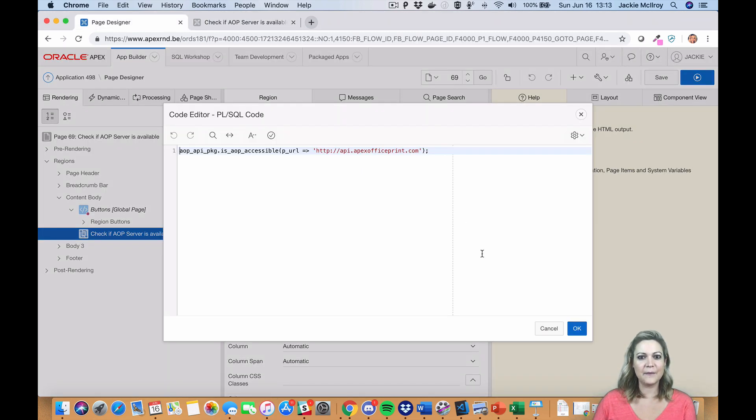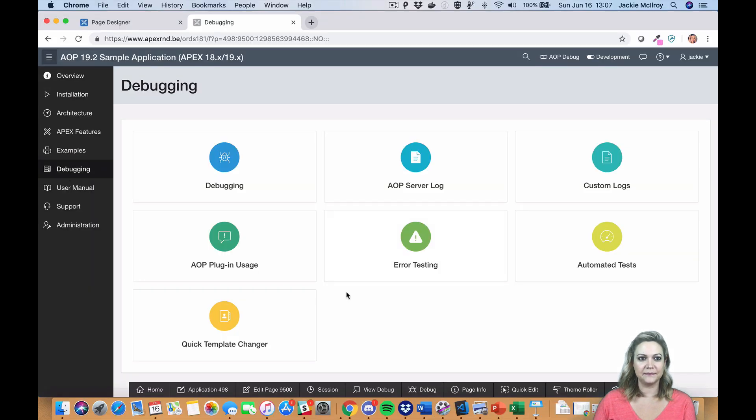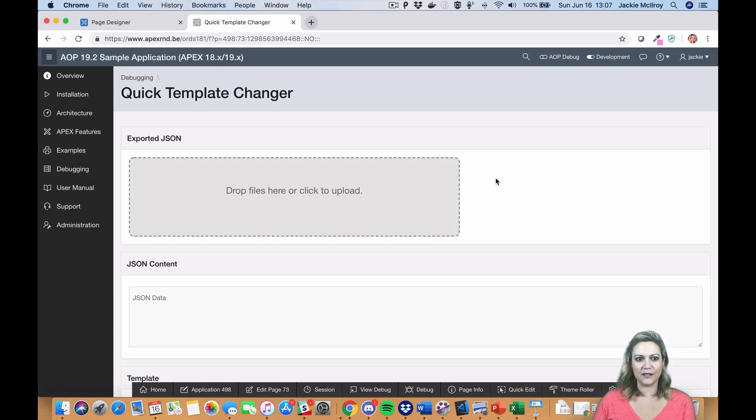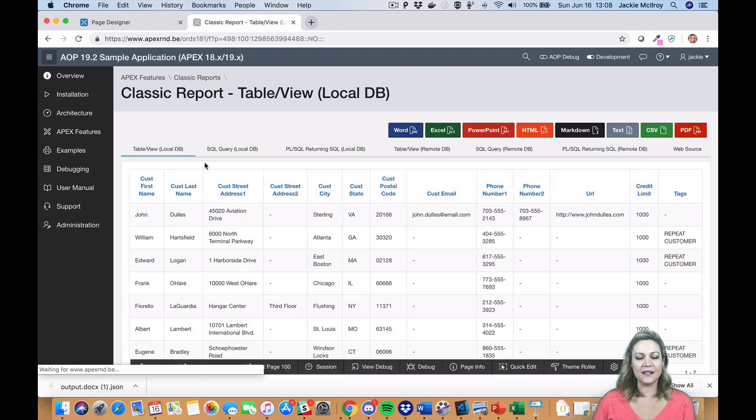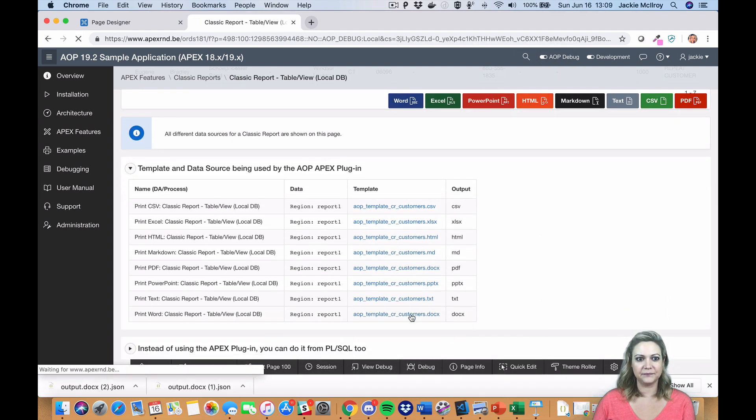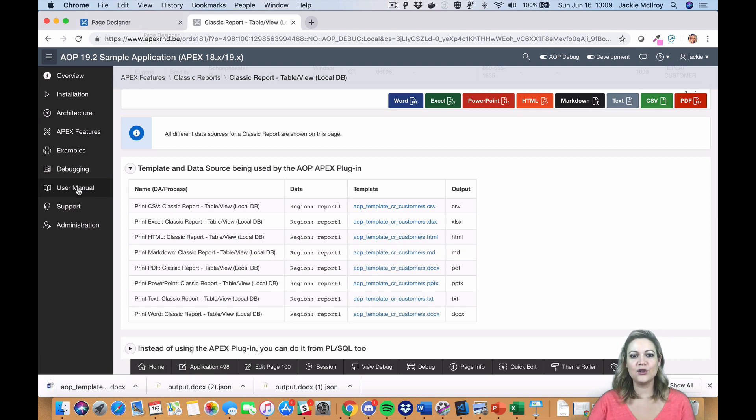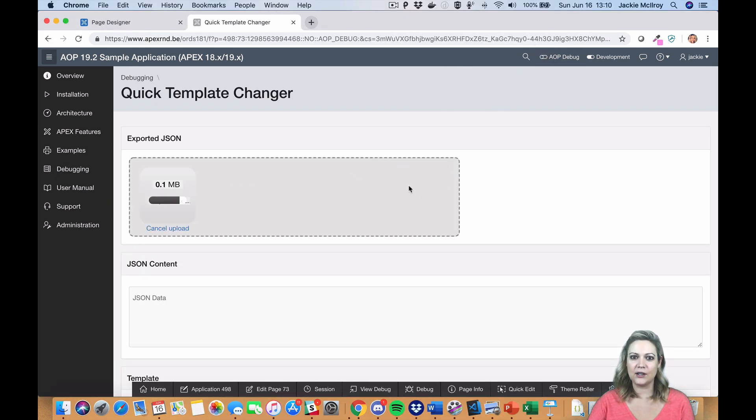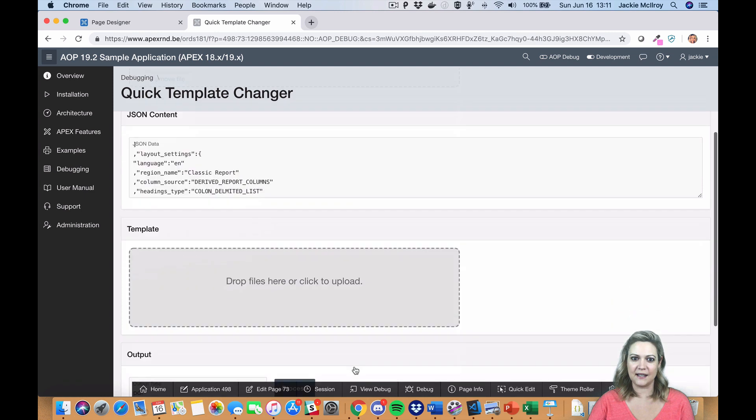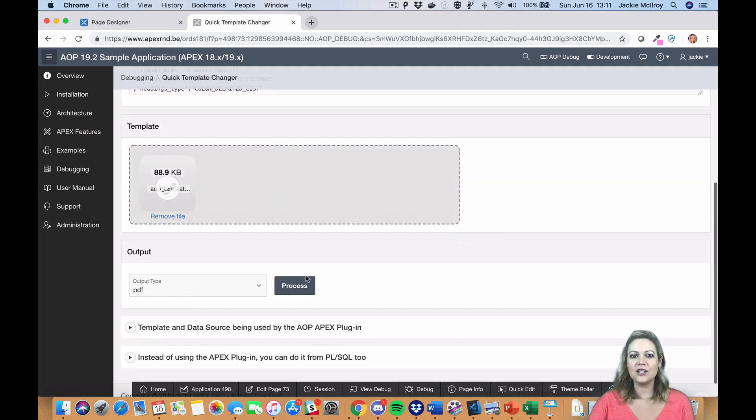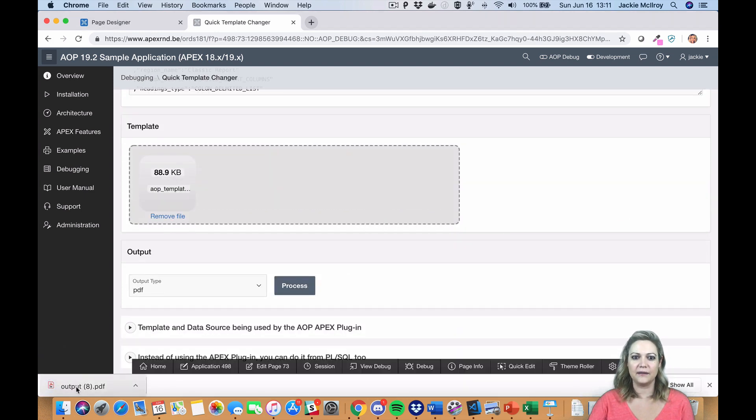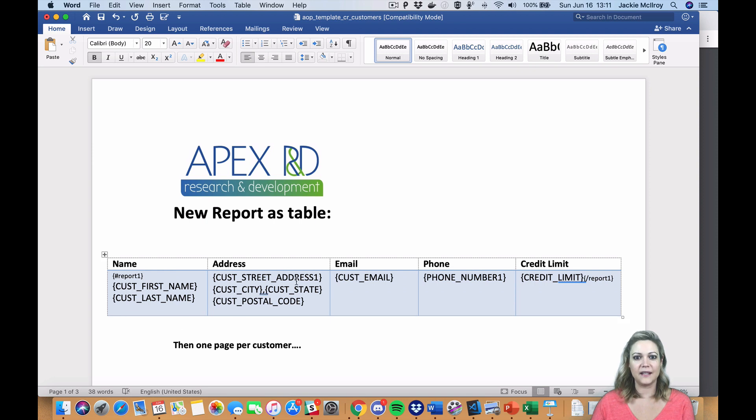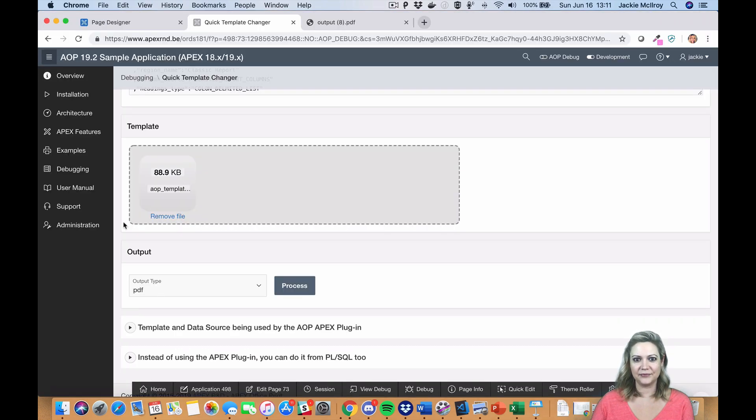In the sample app, we've also added our quick template changer. The quick template changer can be really useful when you're first developing a report and making lots of changes to your tags and templates. You can drop in your JSON and your template, make changes to your template as needed, and quickly generate your output. You can make all your changes quickly in one place, and then when you're happy, add it to your page.